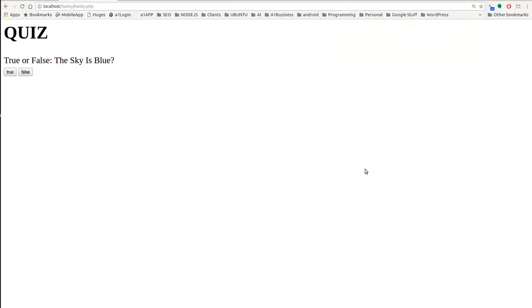Hello ladies and gentlemen, this is Max with A1 Website Pro, and today we're going to show you how to do a simple JavaScript HTML and CSS quiz.